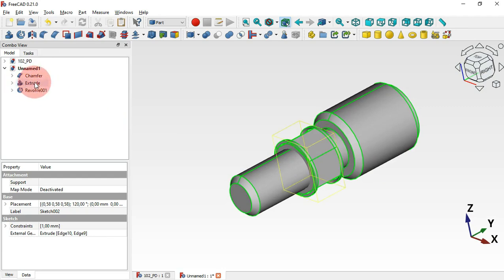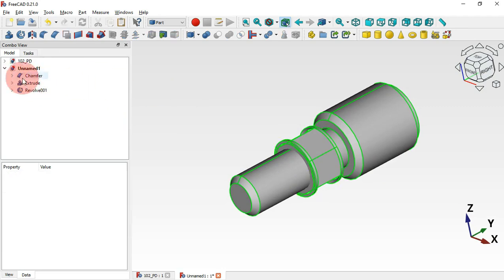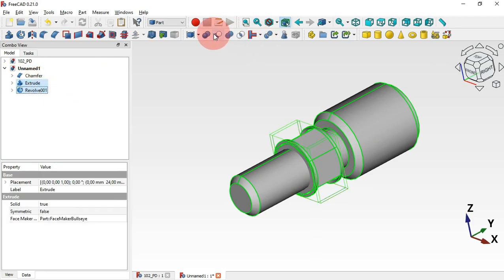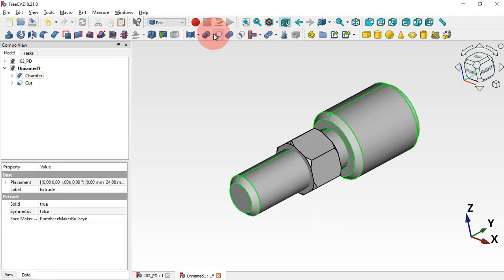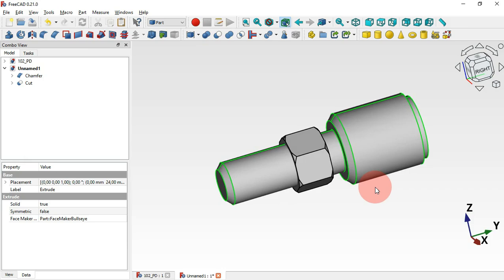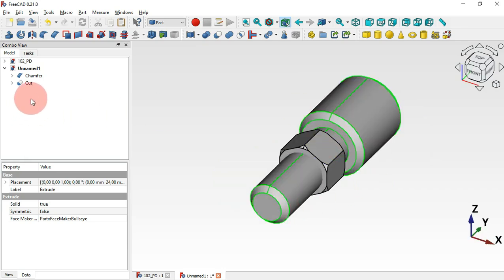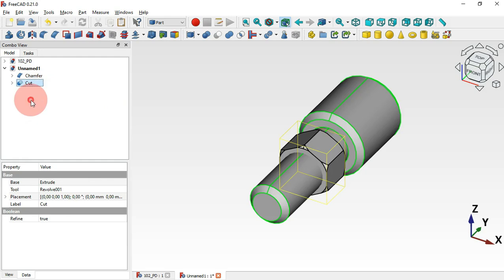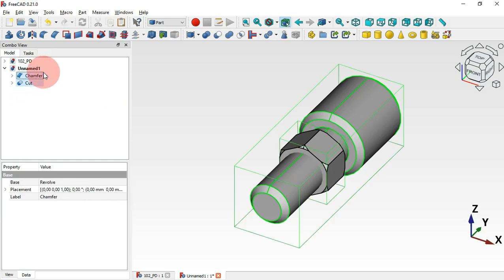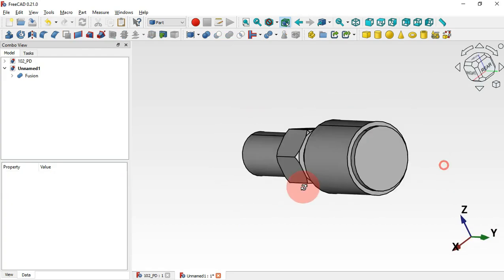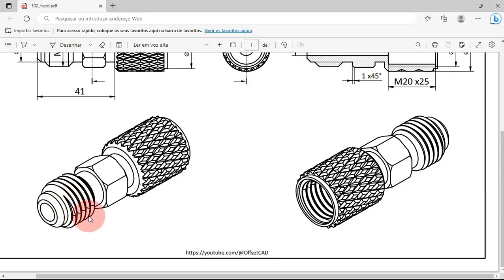The next thing to do is subtract this revolution from the extrude. Select the extrude first, then Ctrl-select this revolve and use Cut. Now we have this. Next, select these two parts and apply Union to combine them.